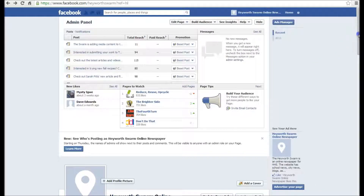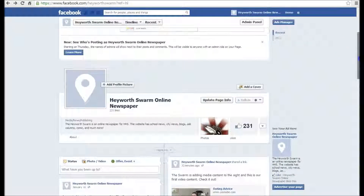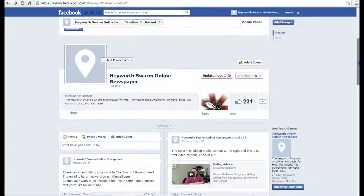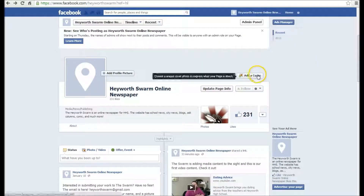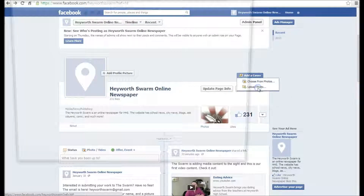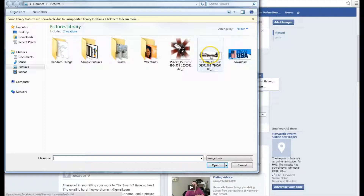I'm going to show you how to add pictures to a Facebook page. I'm going to start by adding a cover photo. I'll click on 'Add a Cover' and upload a photo, then select the photo I want as the picture and click open.